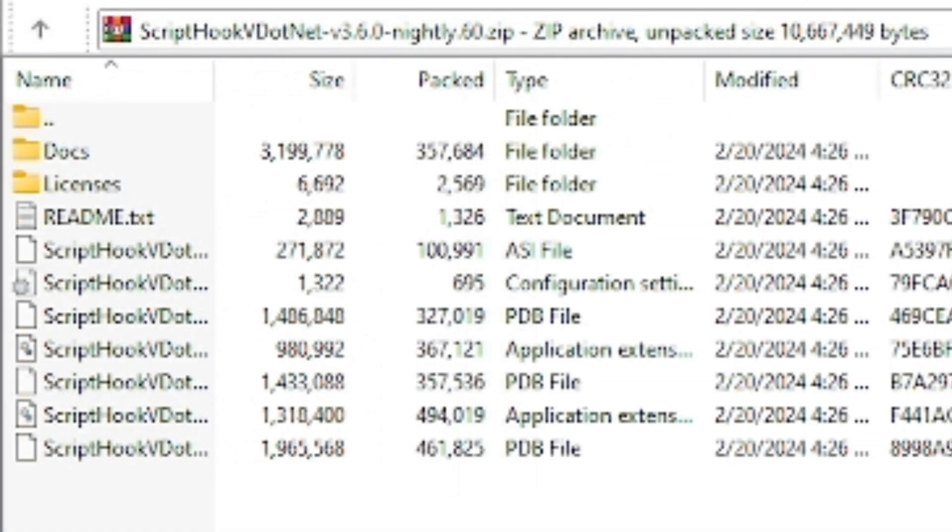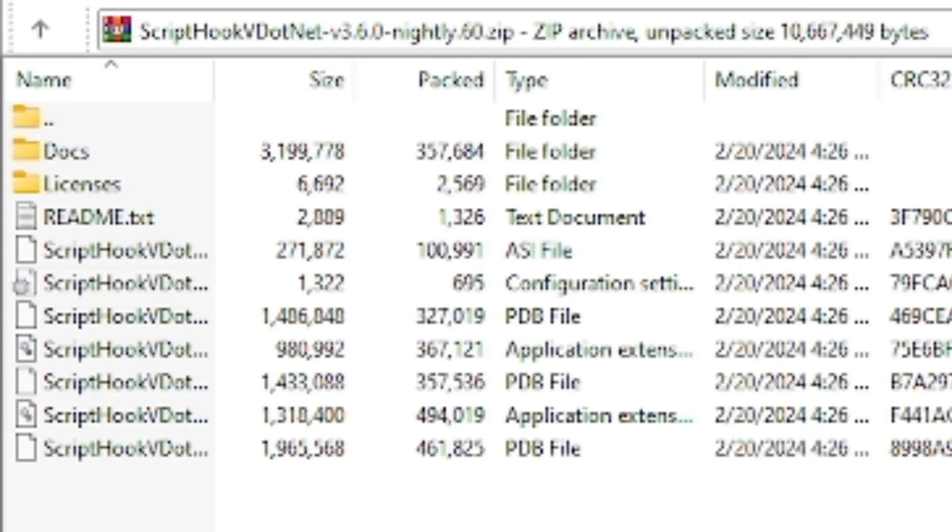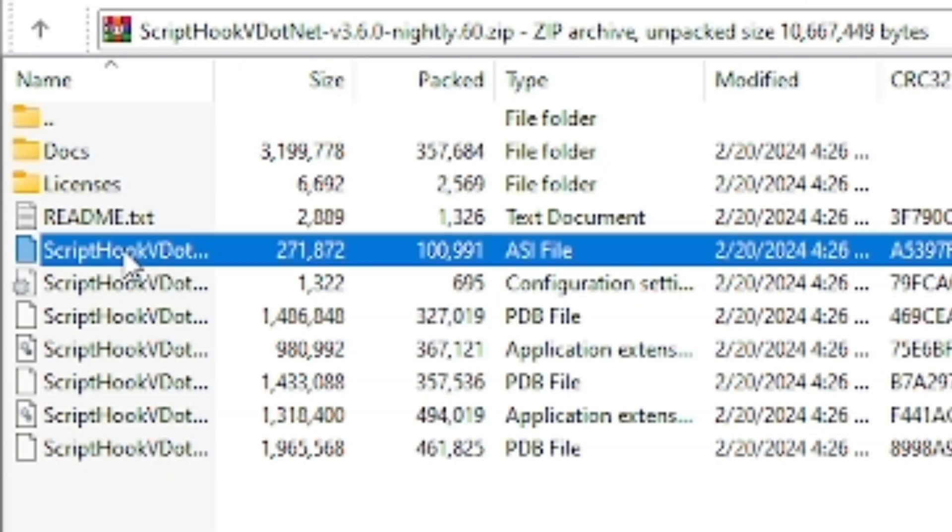Now we need to click on the following files. Come over here to your ScriptHookV, ScriptHookVDotNet.asi, click on that one, your ScriptHookVDotNet.dll, your ScriptHookVDotNet2.dll.